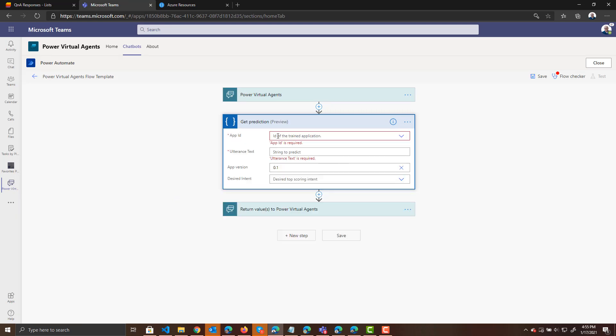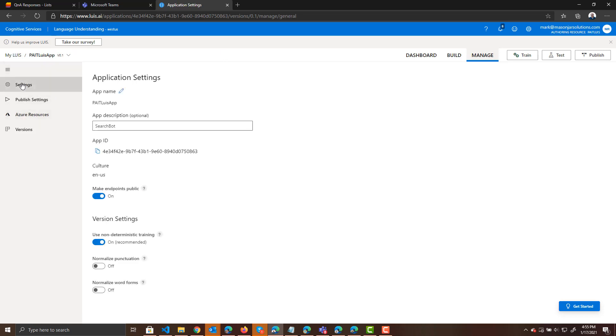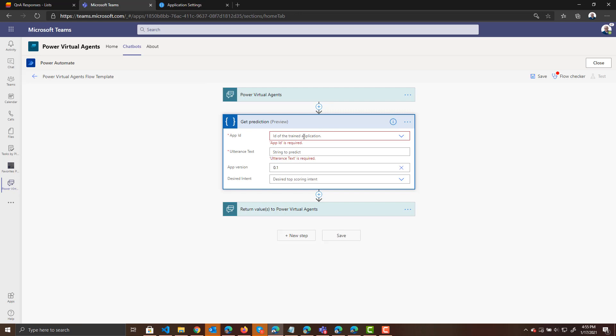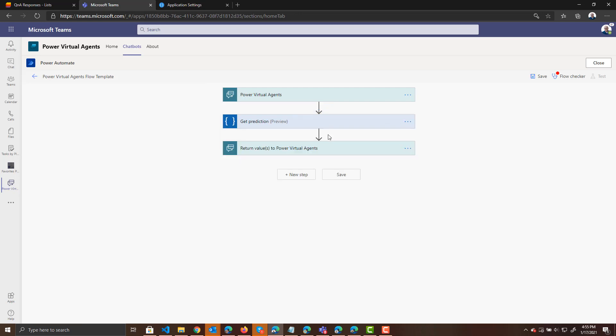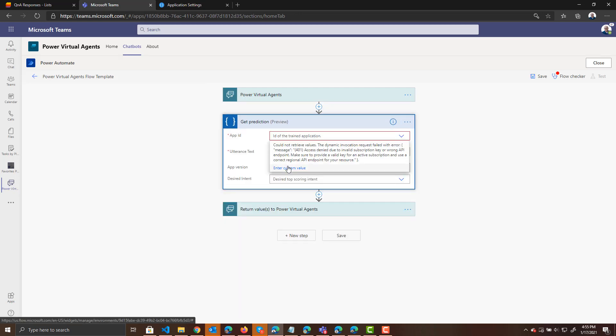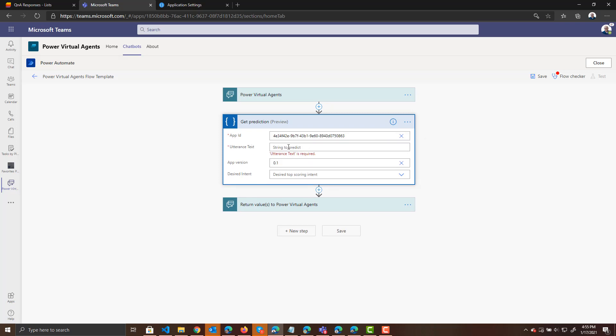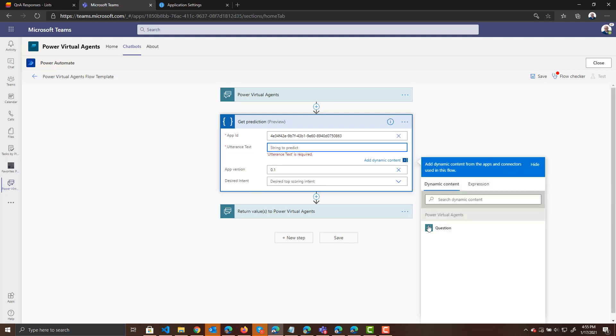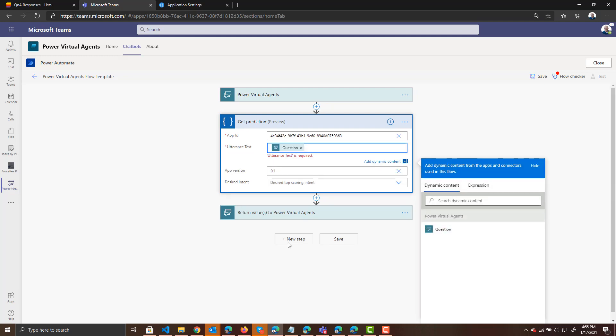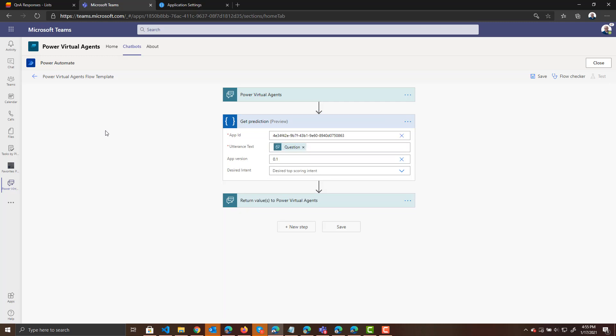So we pasted in our API key and endpoint as listed under our Azure resources in our LUIS app. So we can create that connection. Now it's asking us for an app ID. So if we, again, come back over to our LUIS app, click on the settings over here to the left. Here we have our app ID. So we can copy that app ID, enter a custom value. We will paste in that ID. And now it's asking for the utterance text. And that text is going to be the question that comes in to our Power Virtual Agent through our Power Virtual Agent to this Power Automate flow.